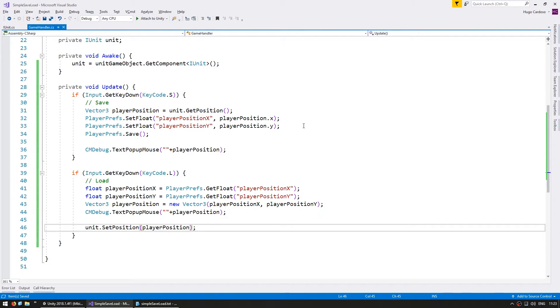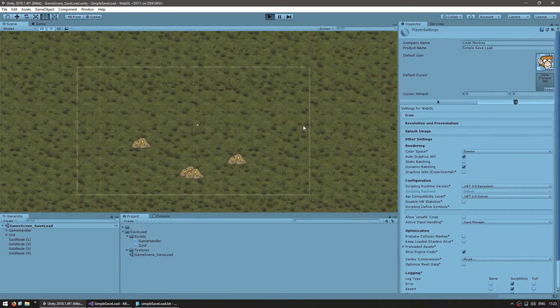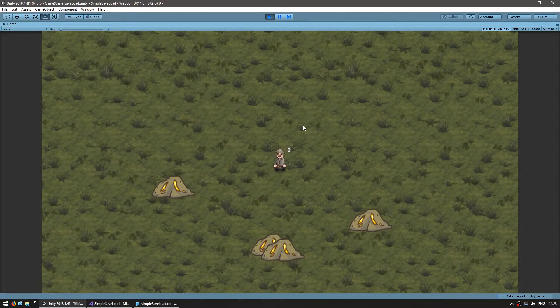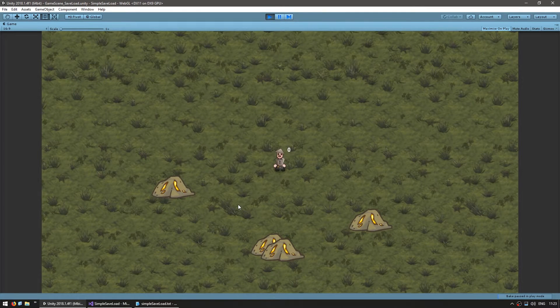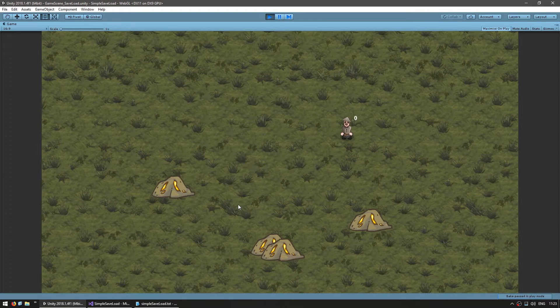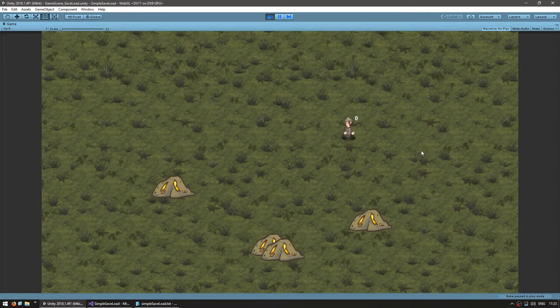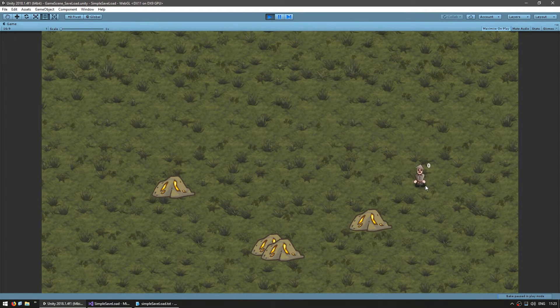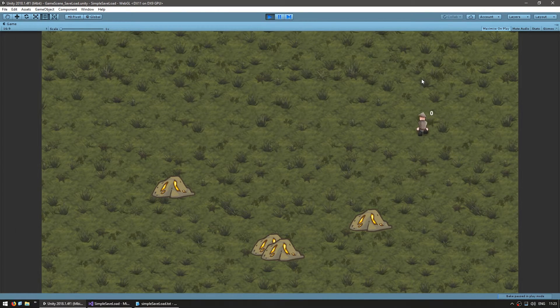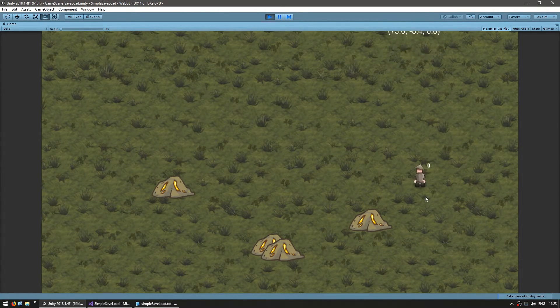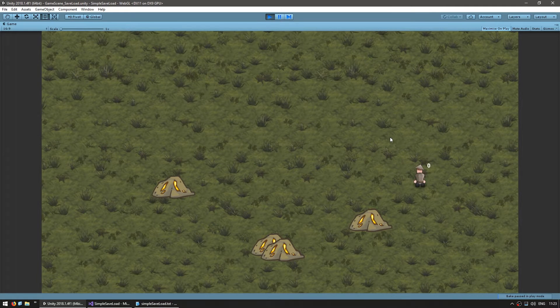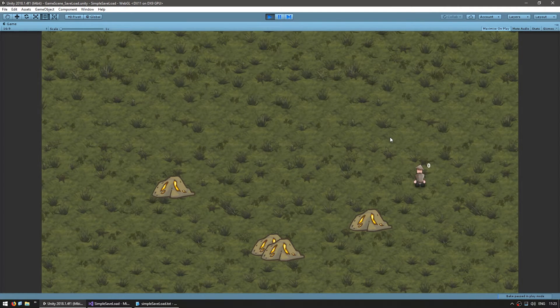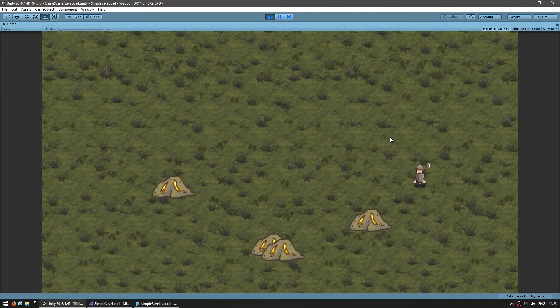Now that we are correctly loading the player position let's actually set the position on our unit. So unit.setPosition and set it to the player position. Let's see if our unit now correctly teleports to the loaded position. So here he is on the default 0 0 and if I hit l there you go he teleports to the position where he saved. I can move him in here, save, move up there and now I hit load and there you go he loaded the position. Great.